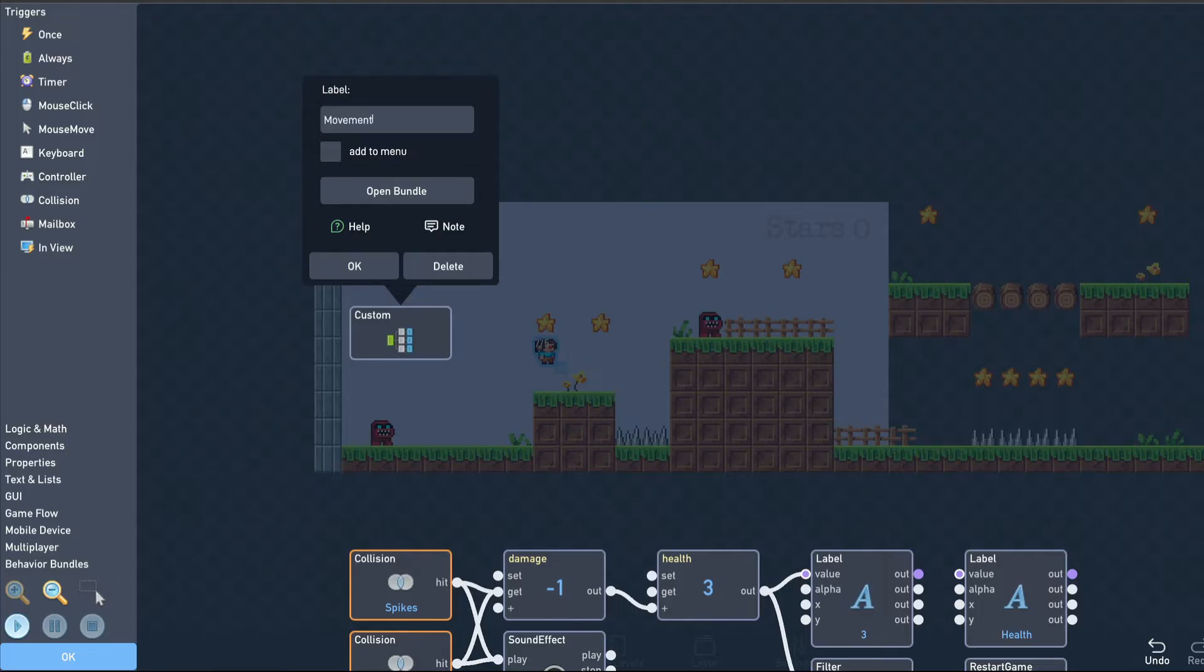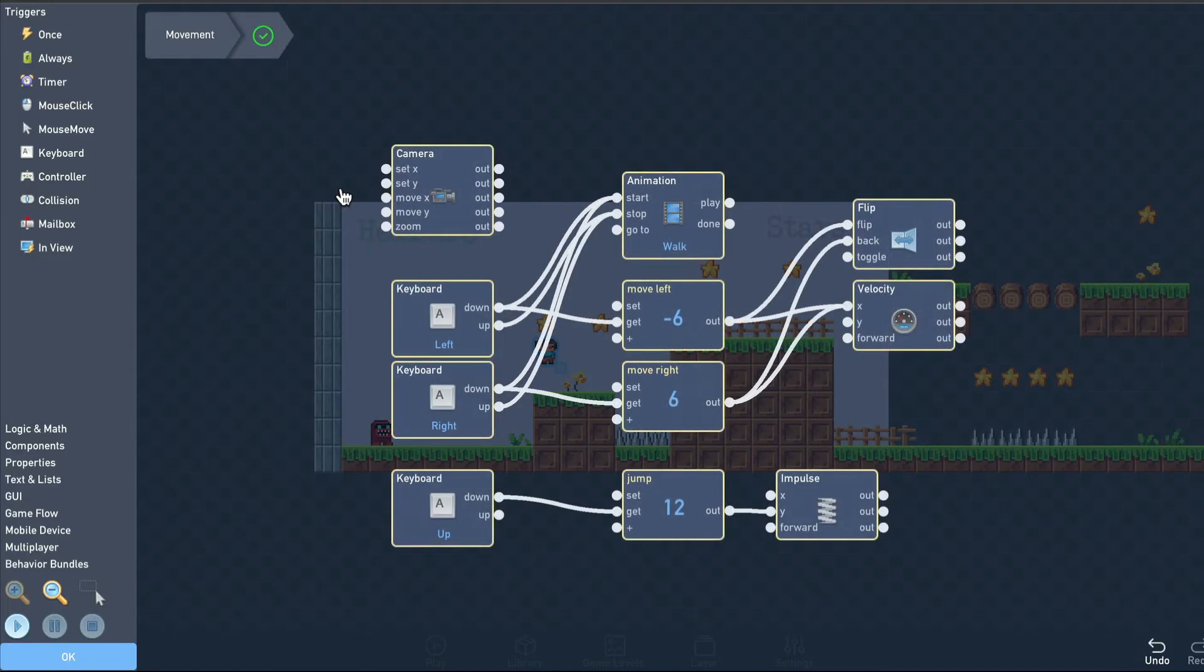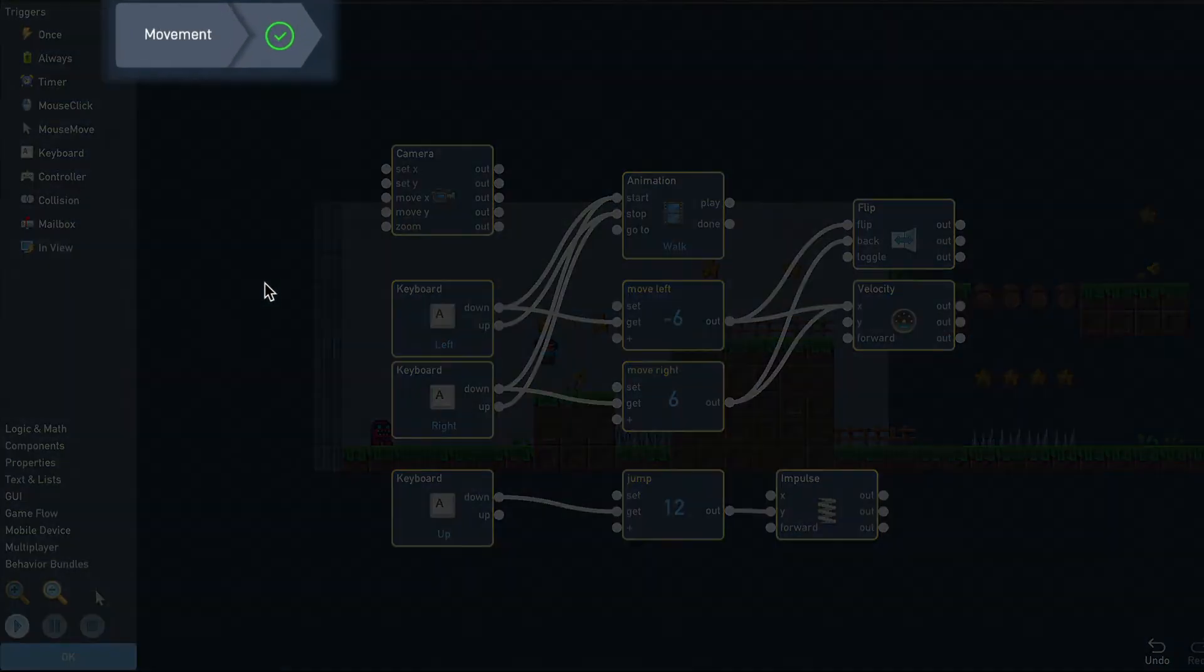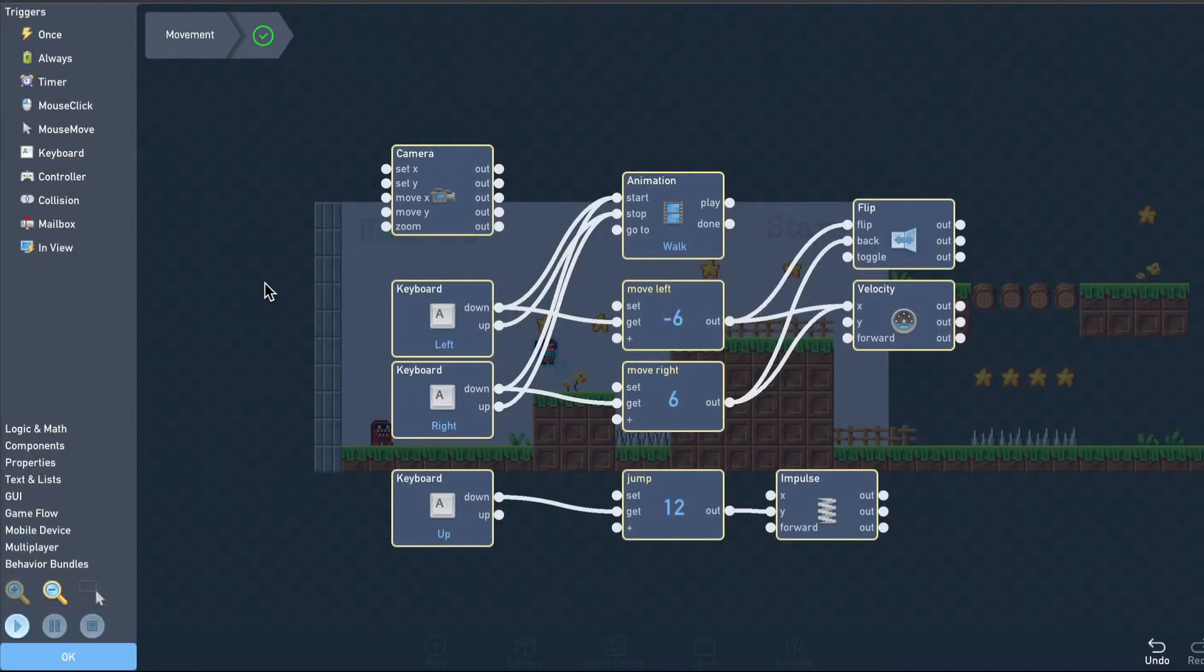You can open up a bundle by double-clicking it, or clicking Open Bundle. When inside a bundle, the name will be displayed at the top, and you can close the current bundle by clicking the green checkmark.